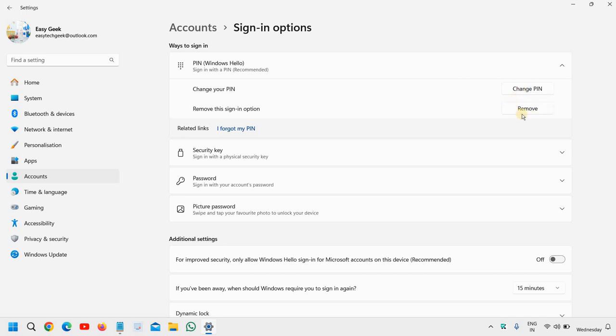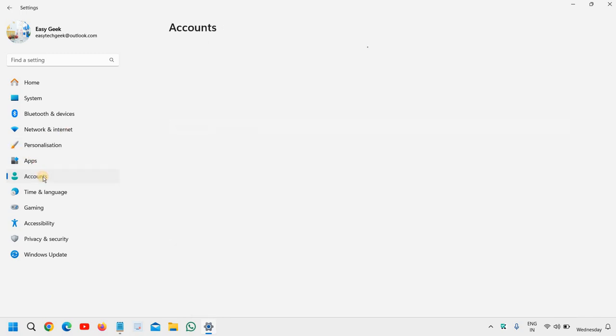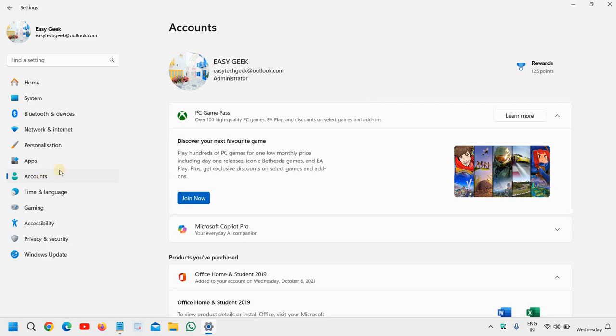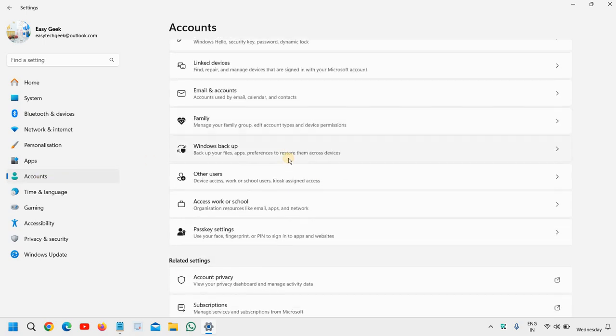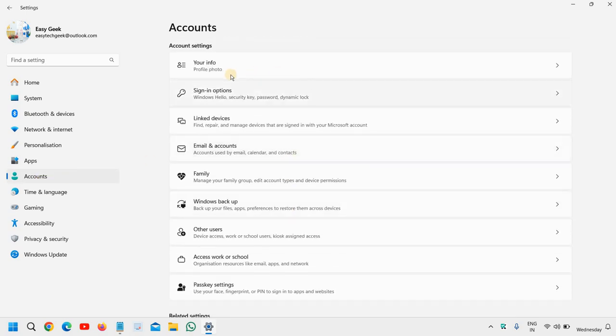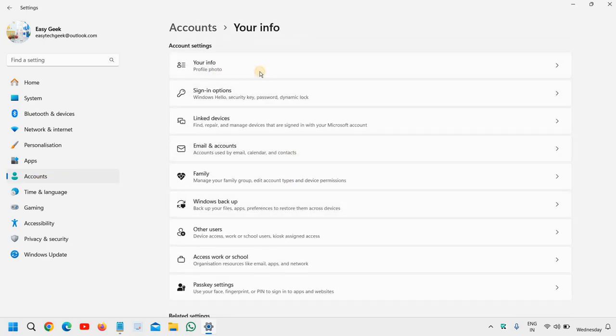What if even still you have this grayed out? Then the second step is also very easy. To do that, click on Accounts again, scroll down, and then go to Your Info.